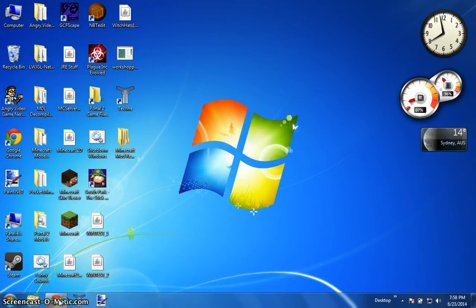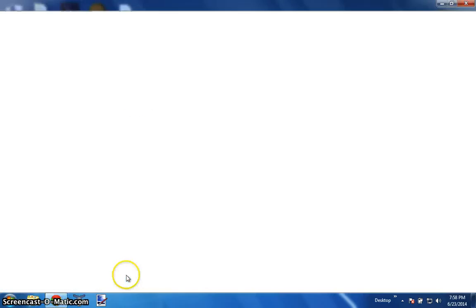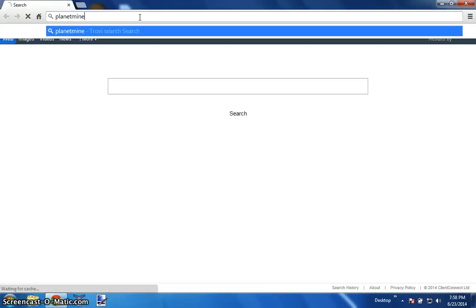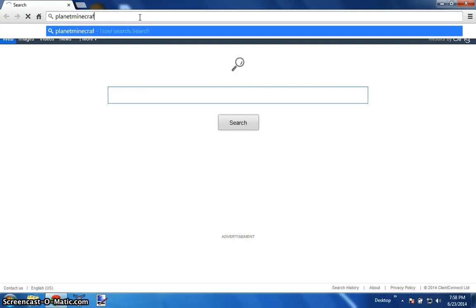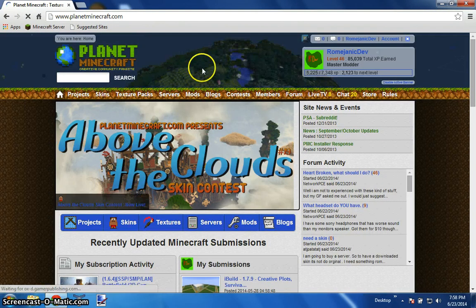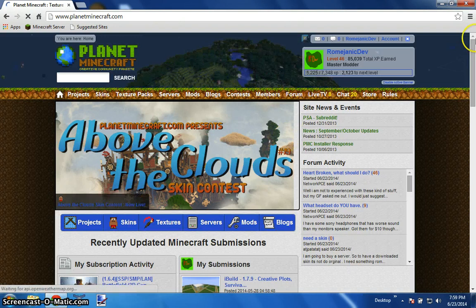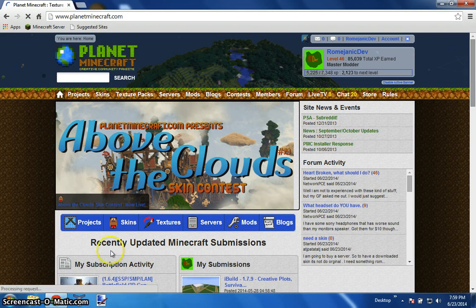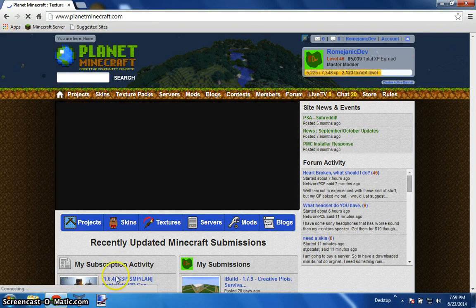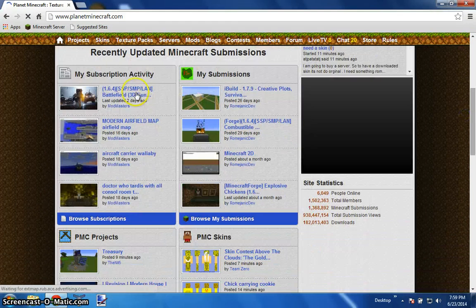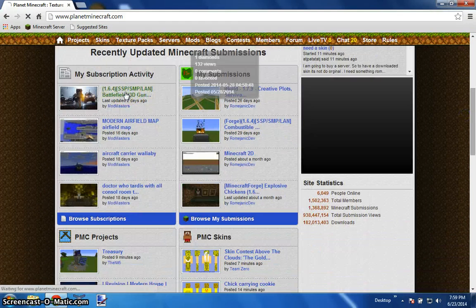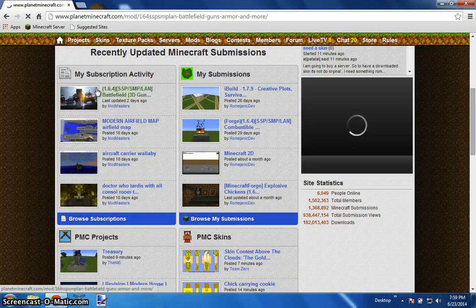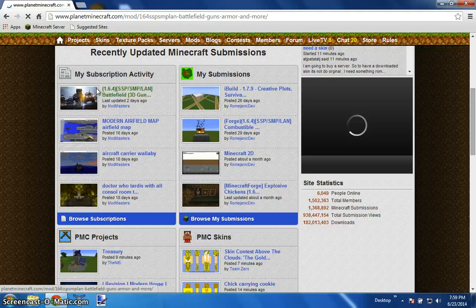The first thing we are going to do is jump on the internet and grab the mod. Jump on to Planet Minecraft and do whatever you have to do to find the mod. I'm logged into RejectDev so it should be just right here as I am subscribed.